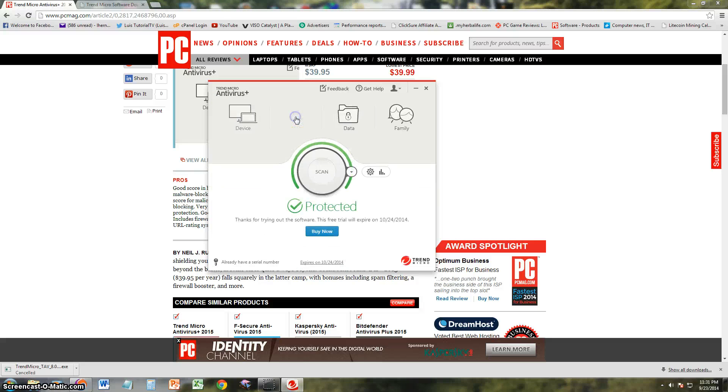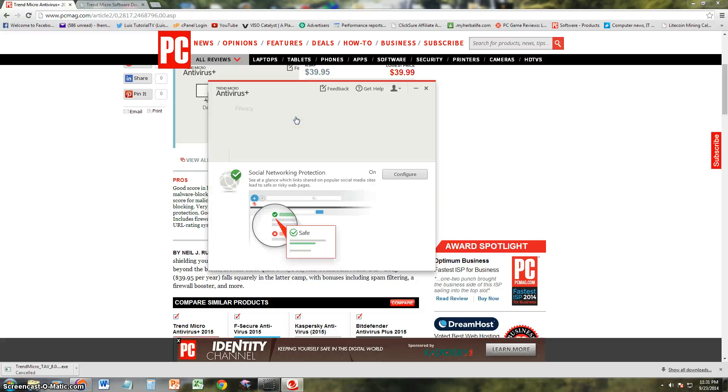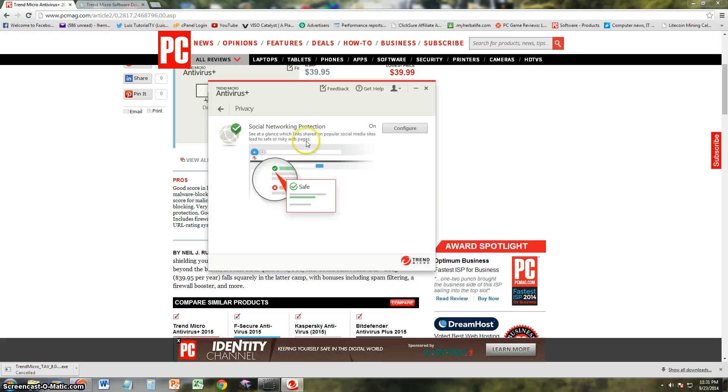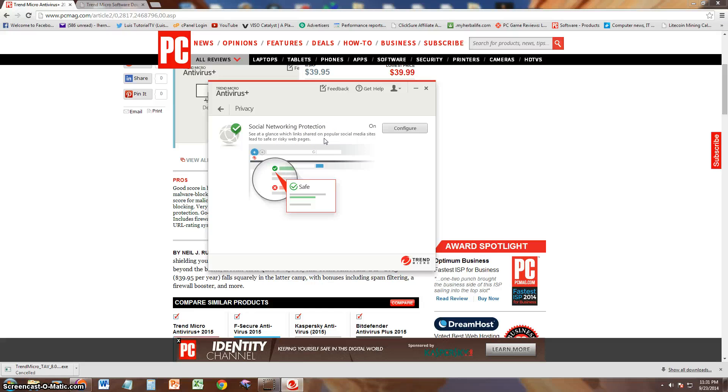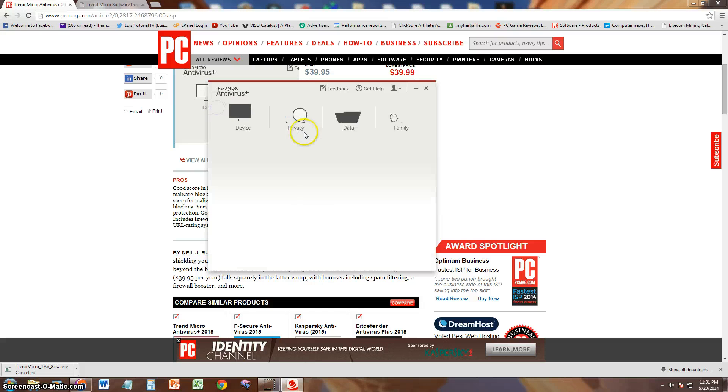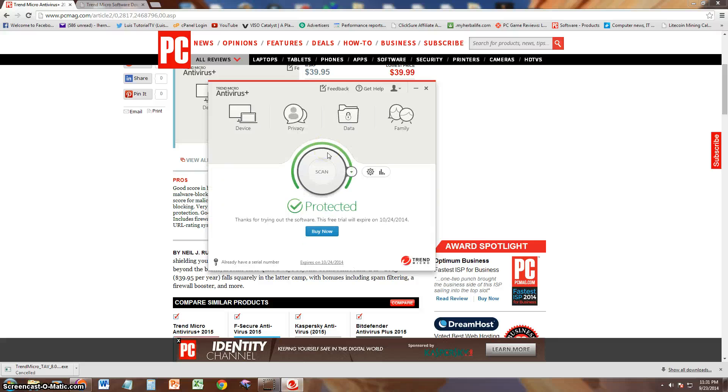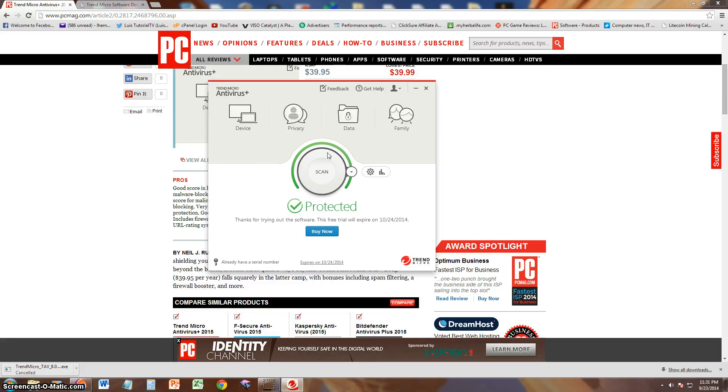Privacy, let's see what that does. Social networking protection. See at a glance which links shared on popular social media sites lead to safe or risky web pages. So whenever you're in social media, there have been posts where it tries to take you to another website so you can put your password in again. That's called phishing, so it'll protect you against that.